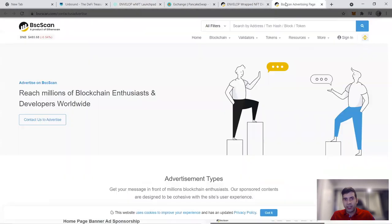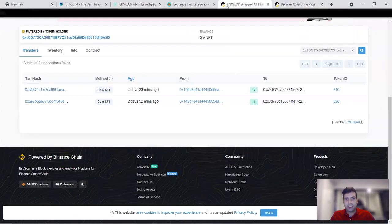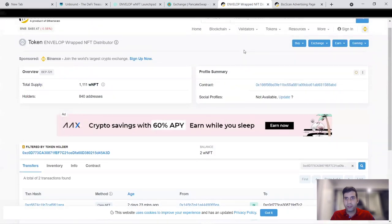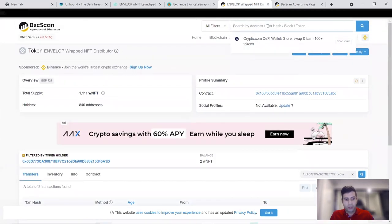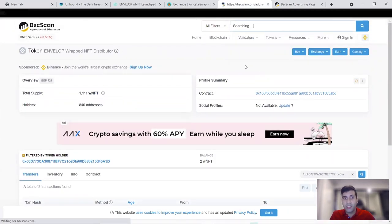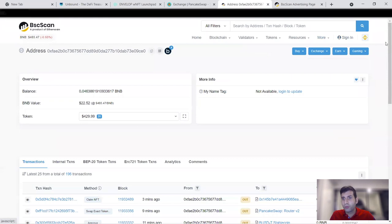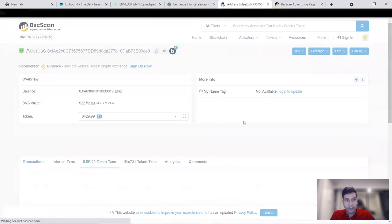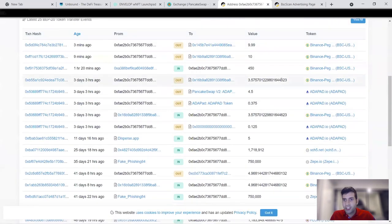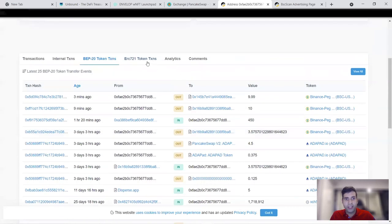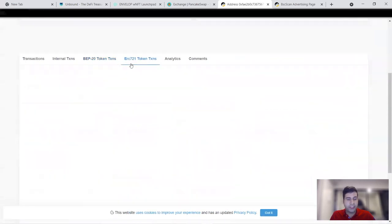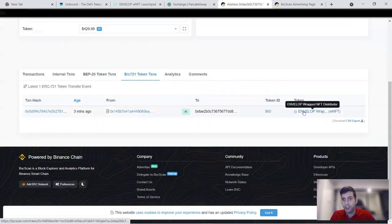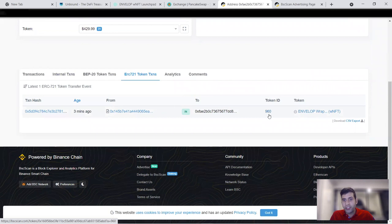You can also track this on your BSC scan. I just purchased this transaction, let's search this transaction on my BSC scan and see where it is. I just completed the transaction and I bought an NFT, it's ERC-721 because it's NFT, I bought token ID 960 three minutes ago.